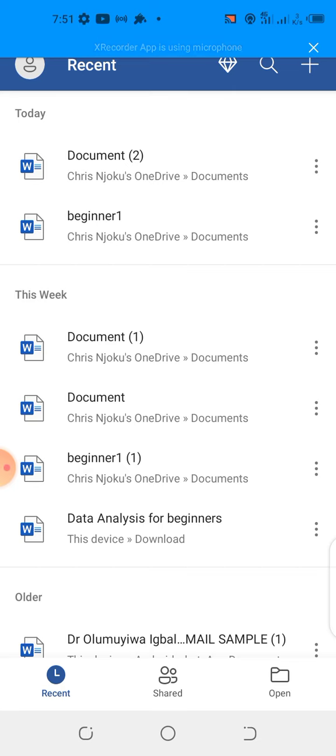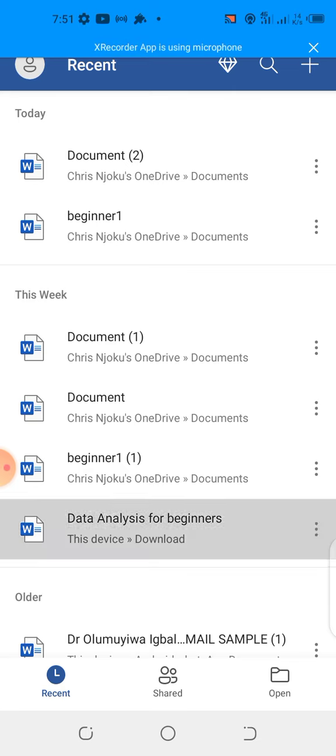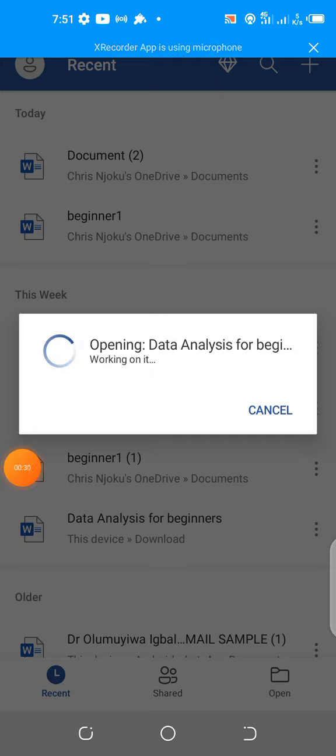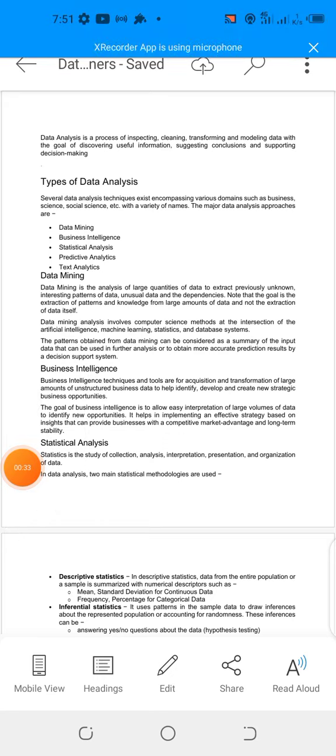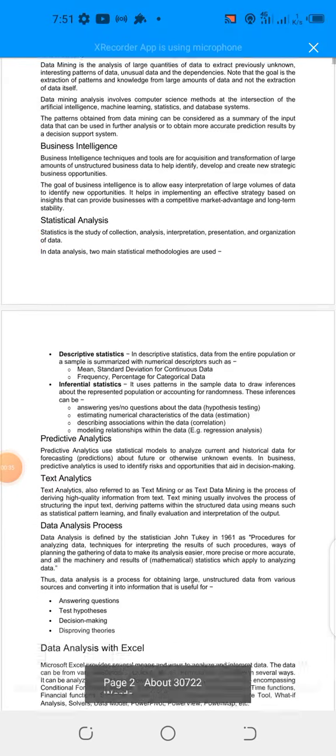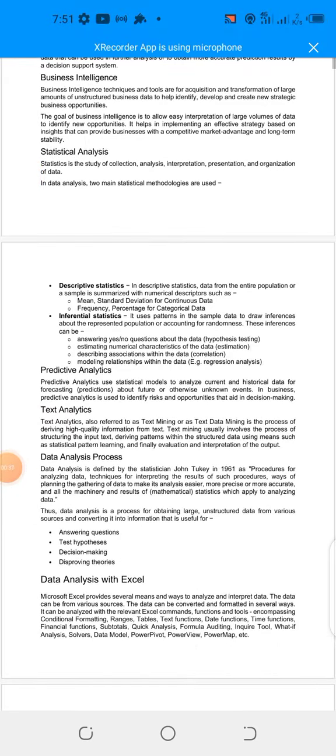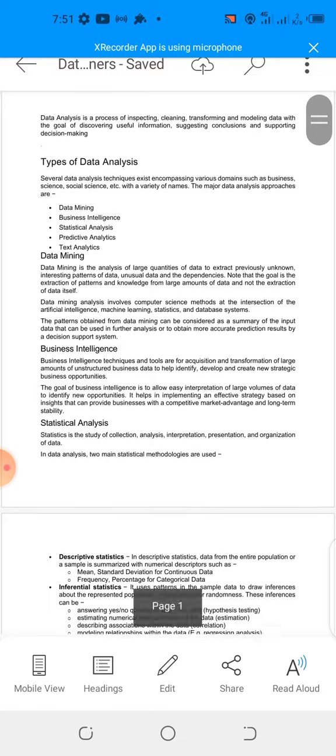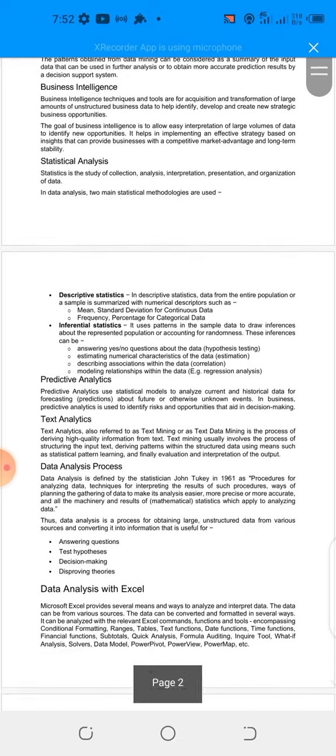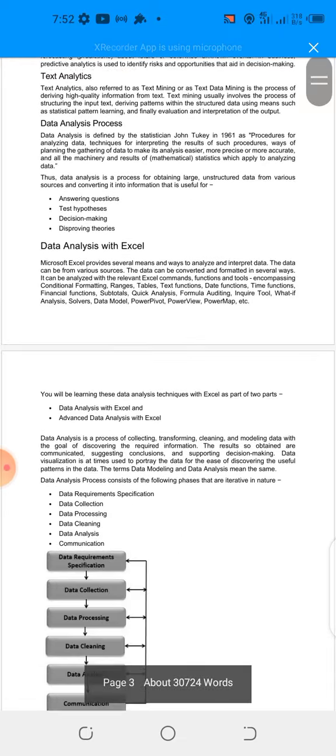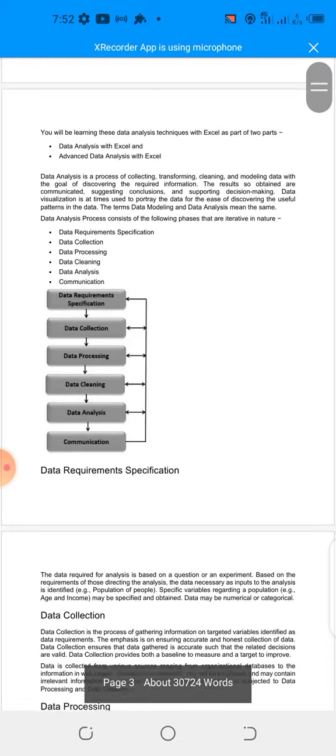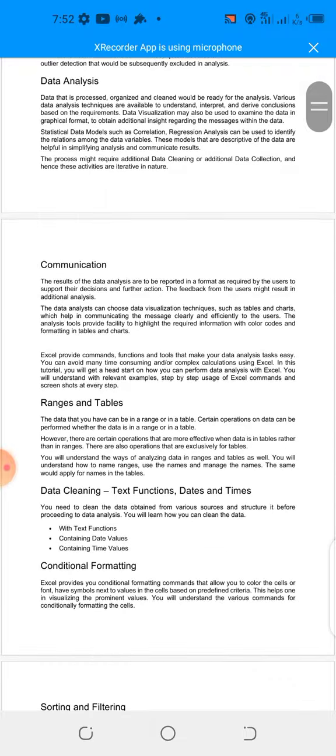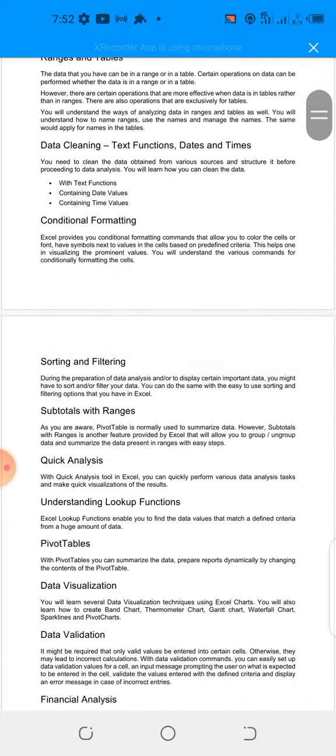Let me quickly open a document. Okay, looking at this document, I want us to know that everything we have seen here can be done with your smartphone.